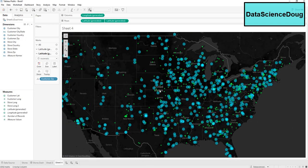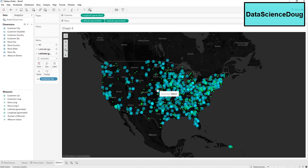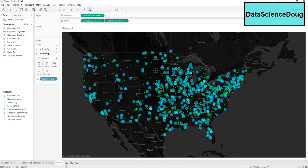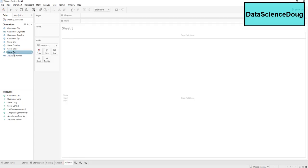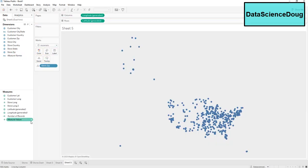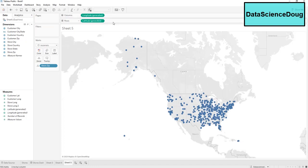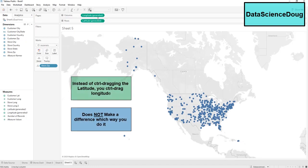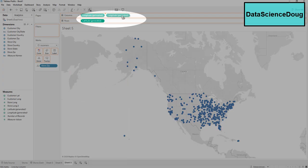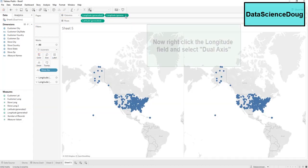That is one way to make a dual axis map. The second way is to go to a new sheet, put those same exact fields in, but instead of moving the latitude over, we are going to hold Control and left-click on longitude and move that over, so we have two sets of longitude points.